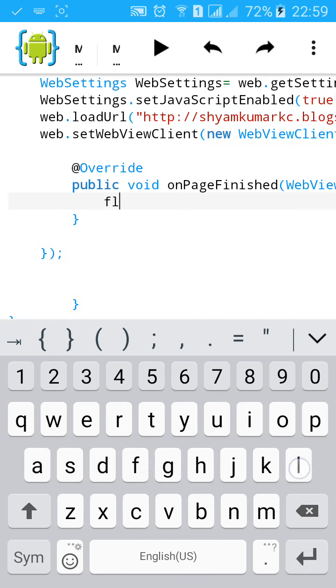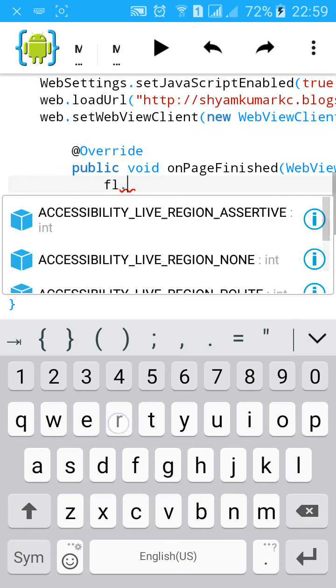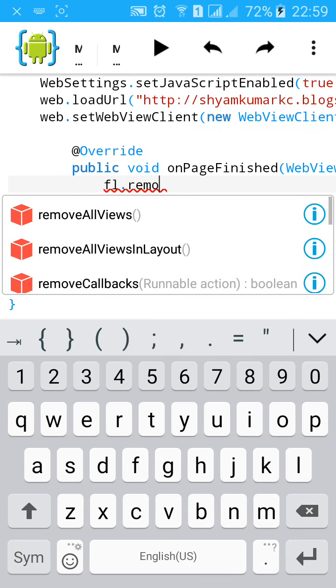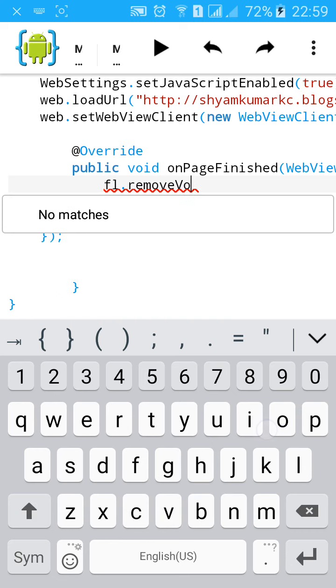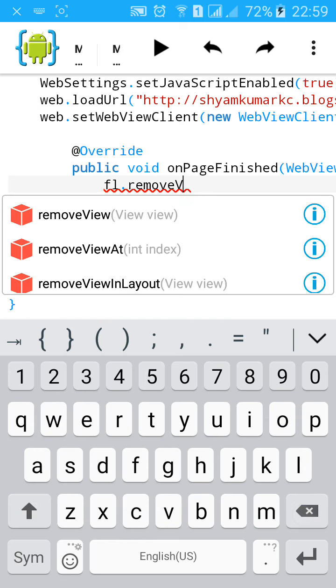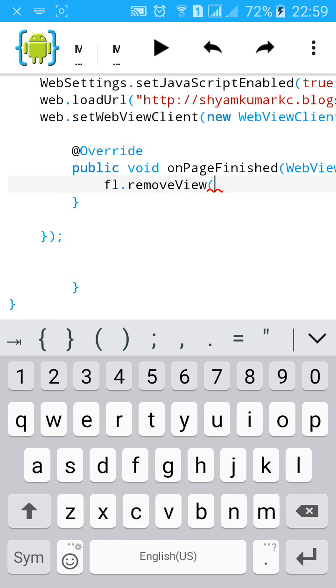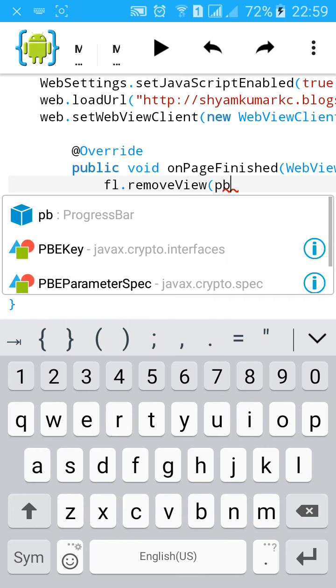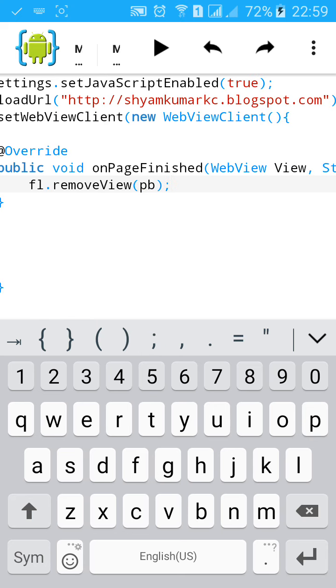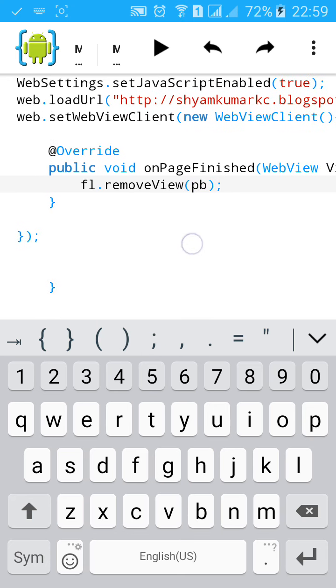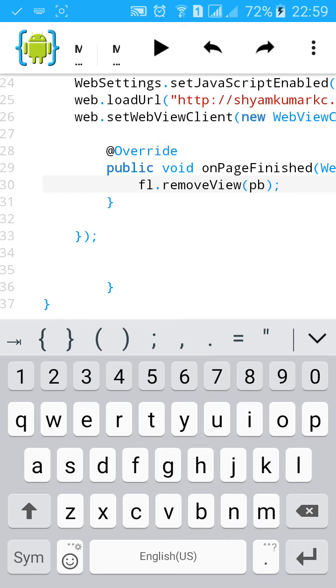Then type FL.removeView and type pb. After loading WebView, this FrameLayout will remove the progress bar.